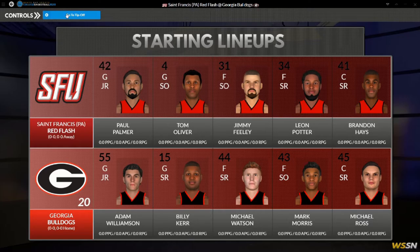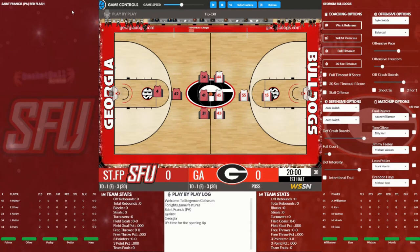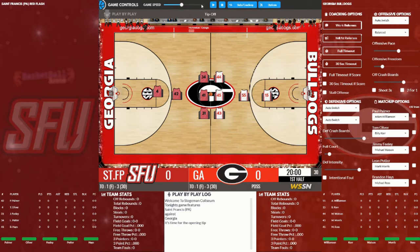When you're ready to get started you come up here and go to tip off. This is the screen where you'll get a two-dimensional visualization of the game actually playing out. Right here you've got your score, timeouts, possession arrow, how much time is left in the game, shot clock — all that good stuff. Up here at the top you get your game speed: if you want to simulate faster bring it up, if you want to slow it down bring it down.